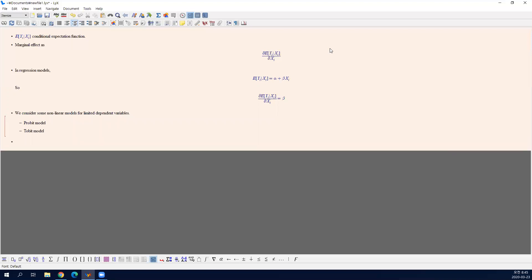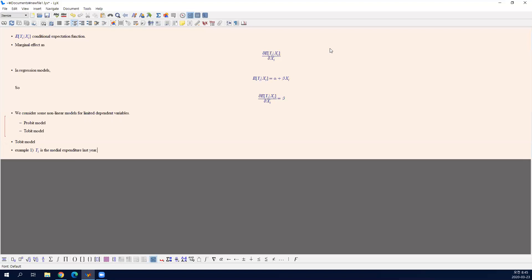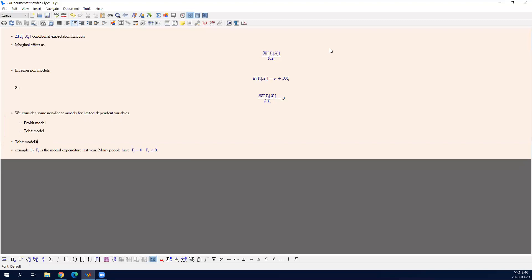Let's think about two examples. We will study Tobit model more carefully today. The first example we considered in class was medical expenditure last year. Say y is the total medical expenditure a person spent last year, and many people have y equals zero. If you are healthy, you do not spend any money on medical services, so it will be zero. And y is always non-negative. These are two features of censored dependent variable models.